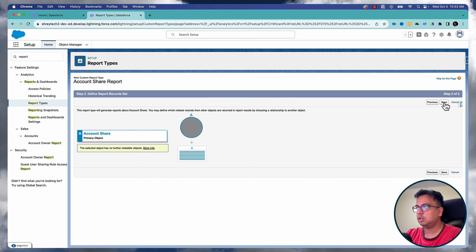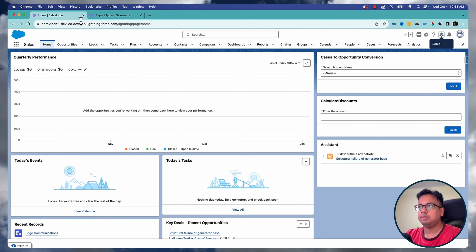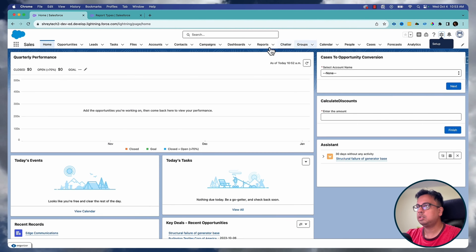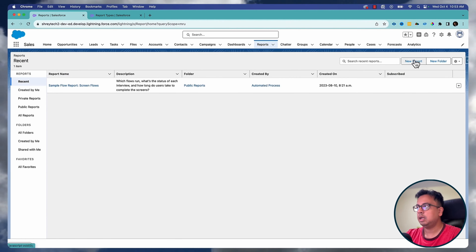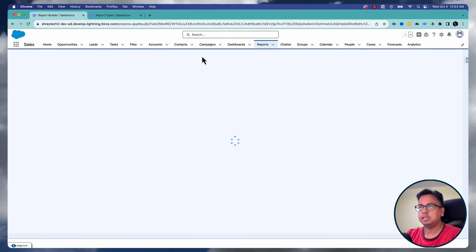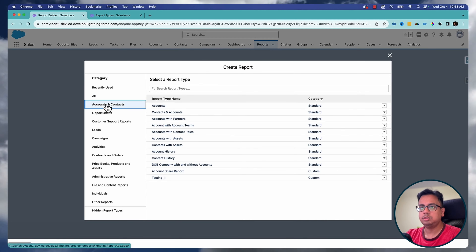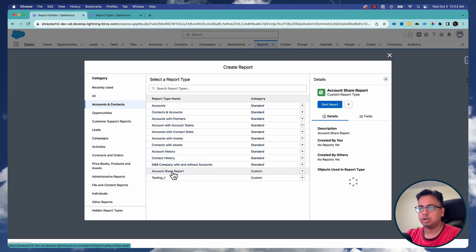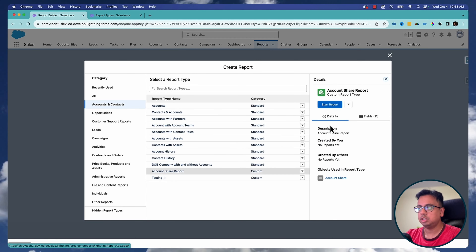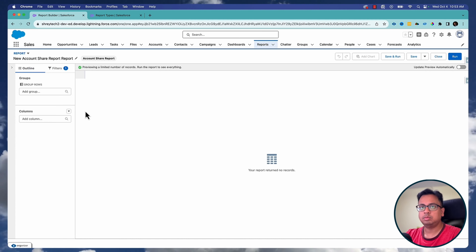Then I'll click on Save. Now if I go back to the reports section, I can start creating a new report. First I'll choose this new report type, which is Account Share Report, and click on it.